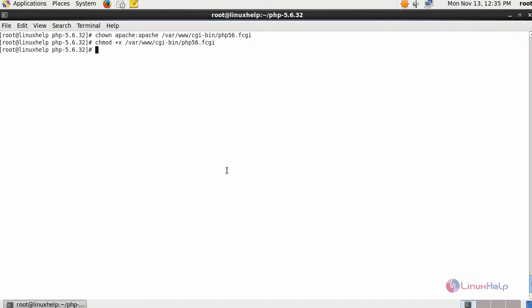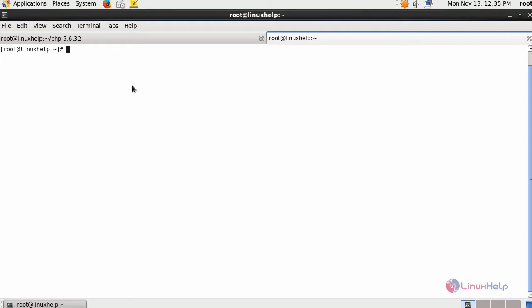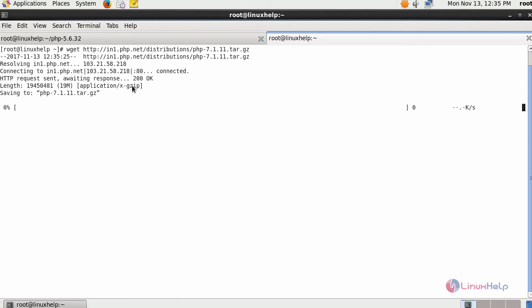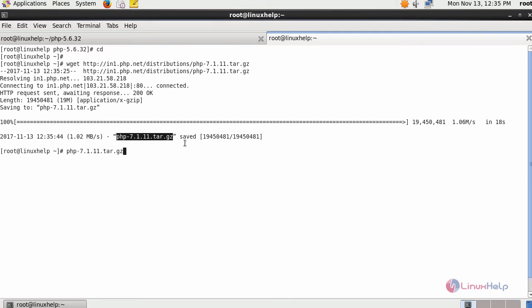Let us start with the installation of PHP 7. Either git clone the package or download it using wget command. After downloading it, extract the tar package.